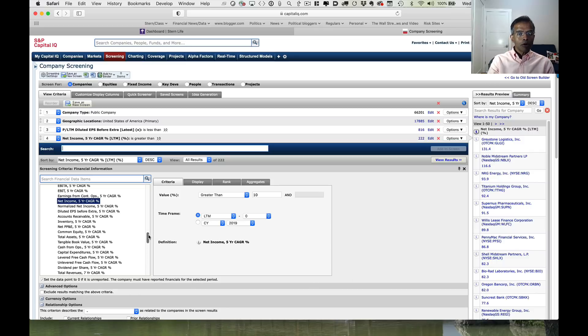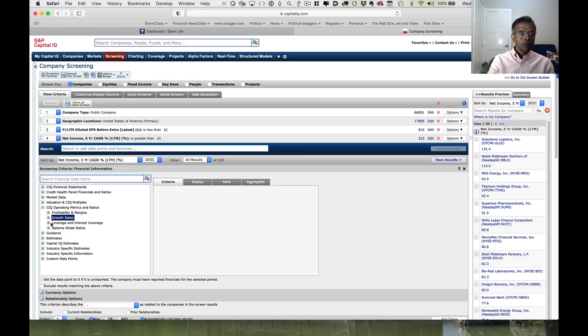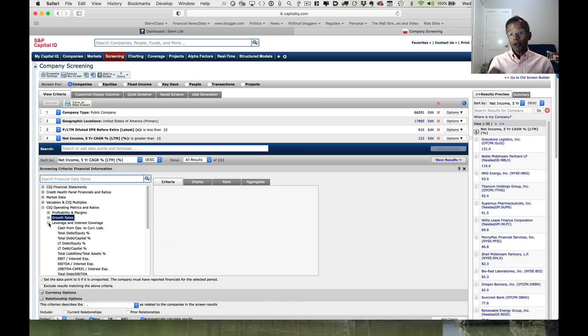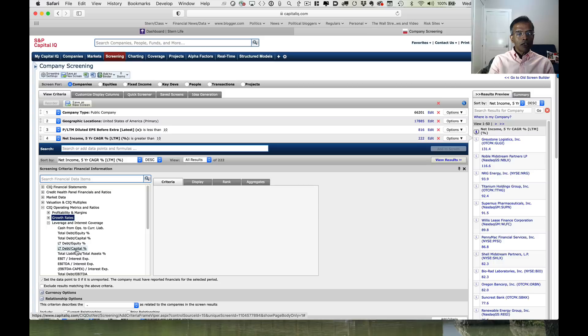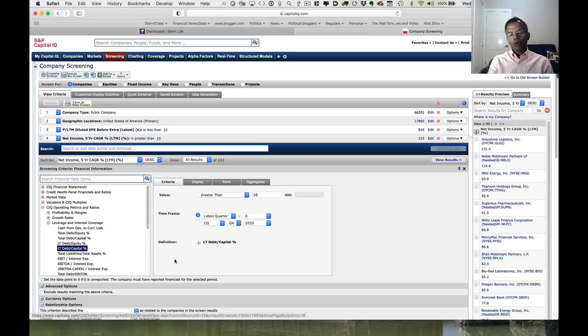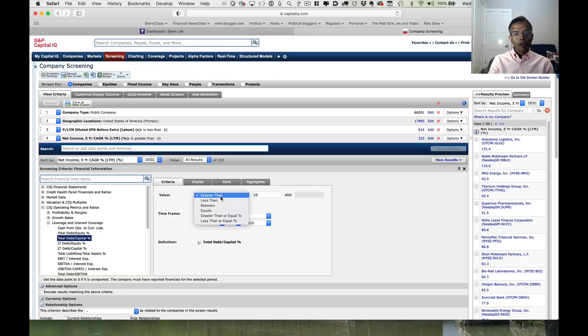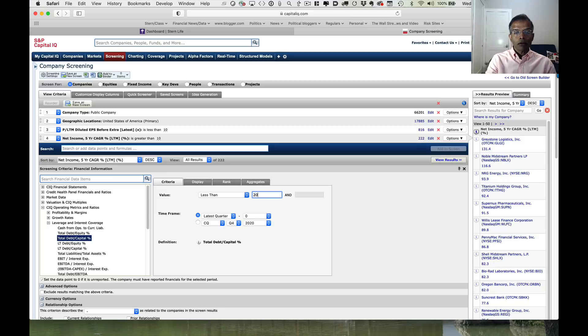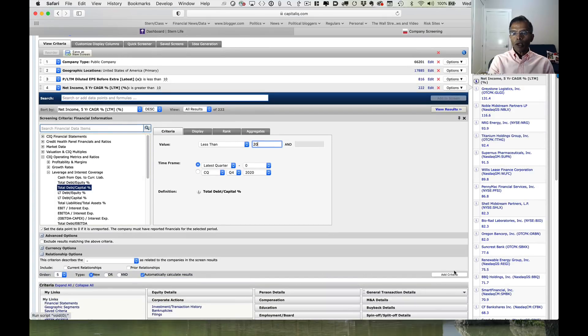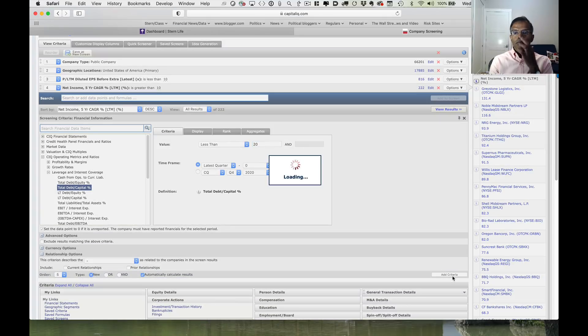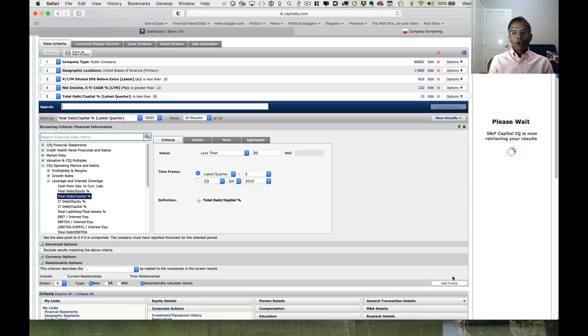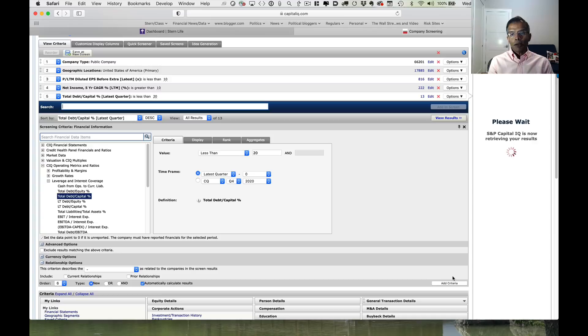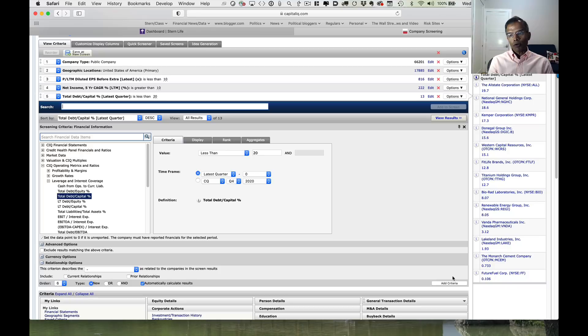I'm almost there. I'm going to close up my growth rate section and open up my leverage section. I want companies with very little debt. And here again, I have to decide how to measure debt. Let's assume I decide to use total debt as a percentage of capital. I want this number to be less than about 20%. All the numbers in Capital IQ are already in percent, so I put less than 20. These are companies now with net income having grown more than 10% a year for the last five years and a debt of less than 20% of total capital.